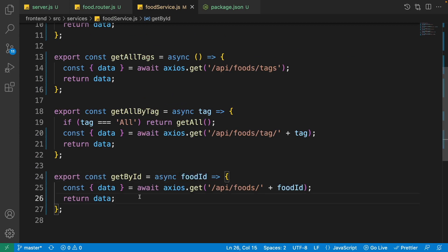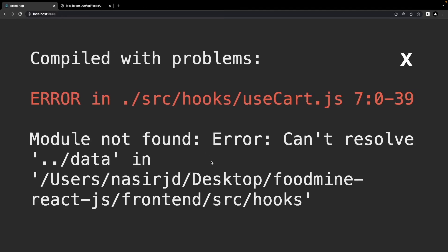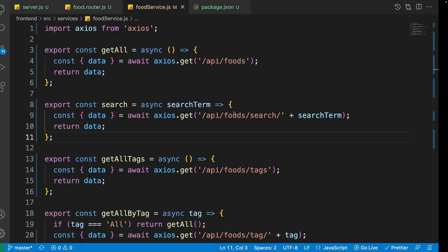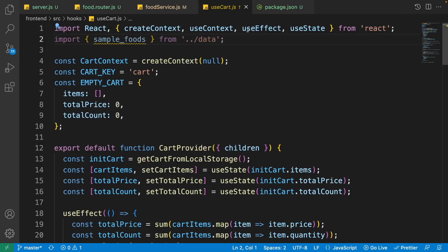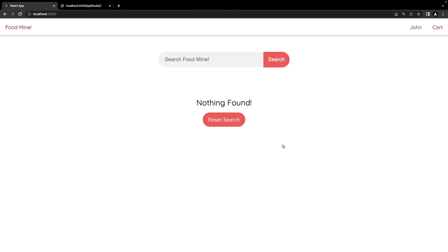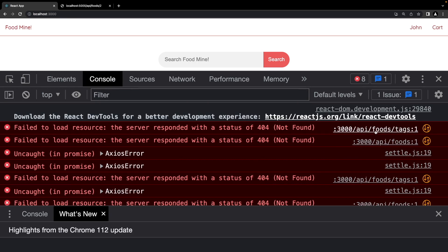In the browser there's an error — it can't find the data.js module in the useCart hook. Go to the hooks folder and open the useCart hook; we accidentally imported sampleFoods there — remove it. But we're still seeing nothing. In the browser console, axios is trying to call the API on port 3000 instead of port 5000.